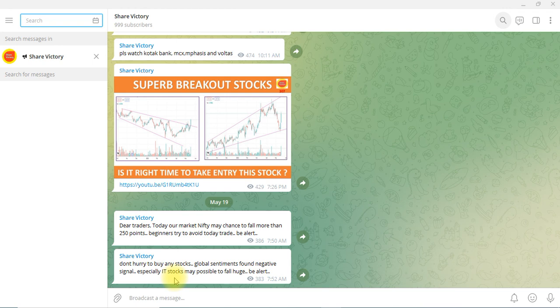Everyone is talking about the global market. We are talking about the global market and the stock line. We are talking about what we are looking at.